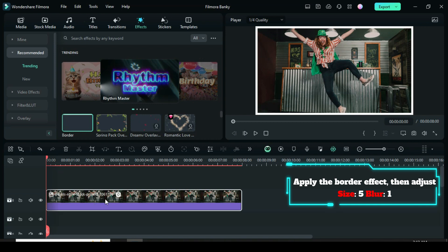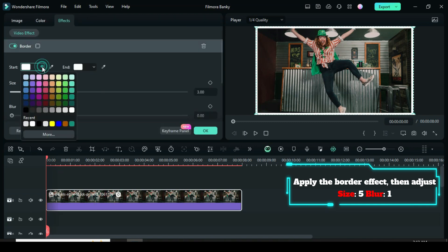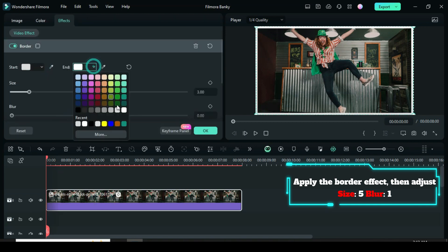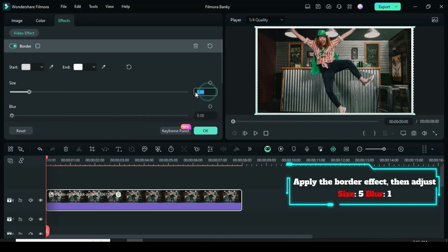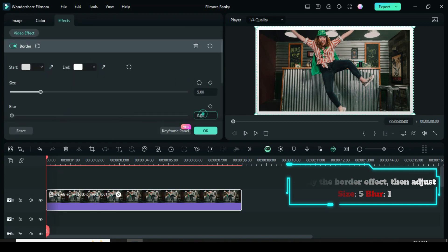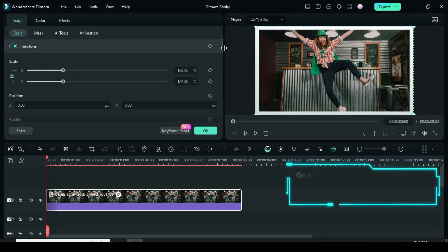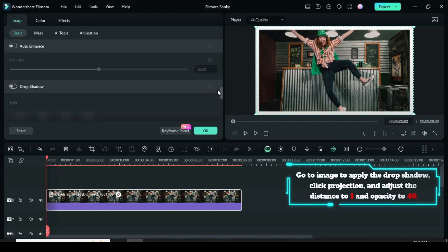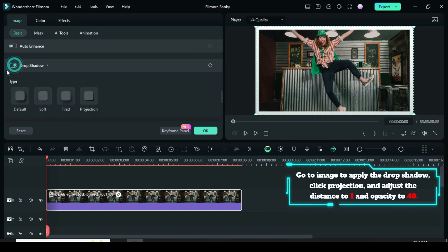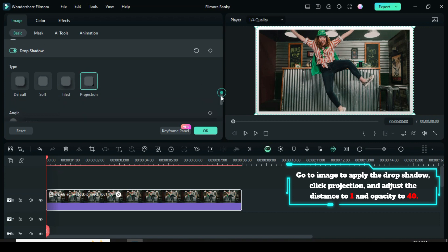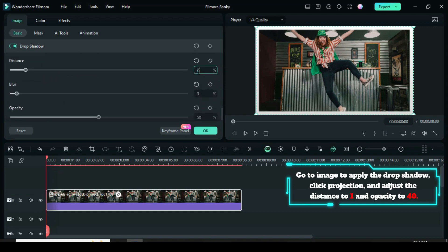Click the picture to go to Effect, then adjust the border size and blur as you see fit. Click the image above, scroll down to apply the drop shadow. Click Projection and adjust the distance to 1 and opacity to 40.